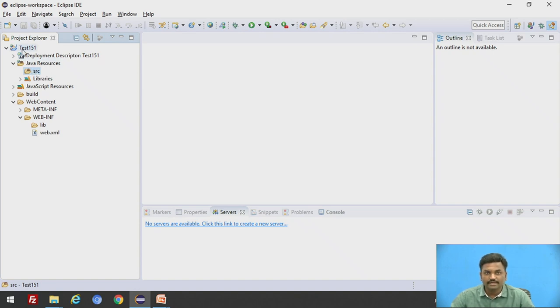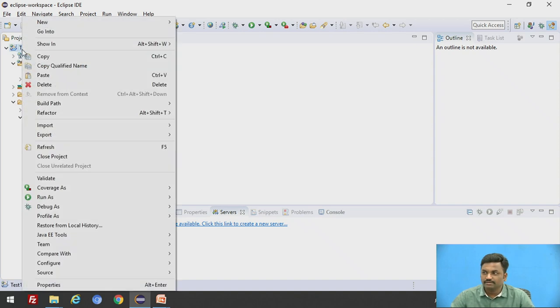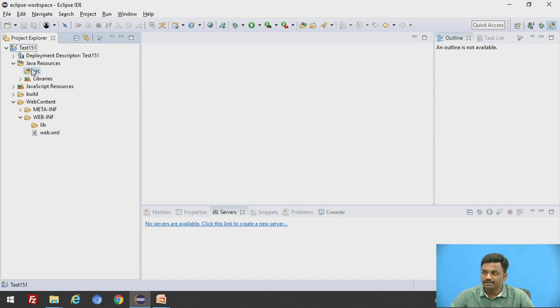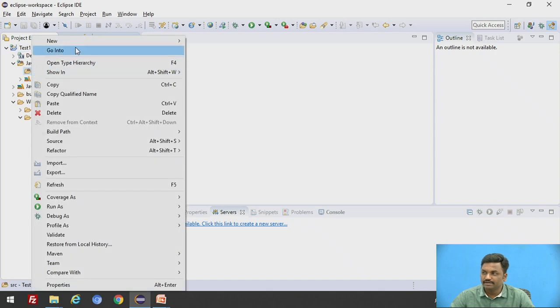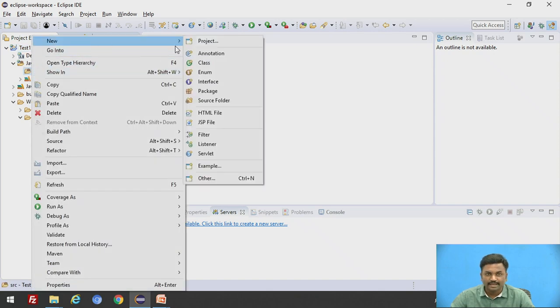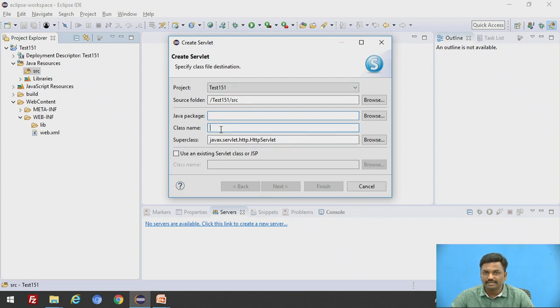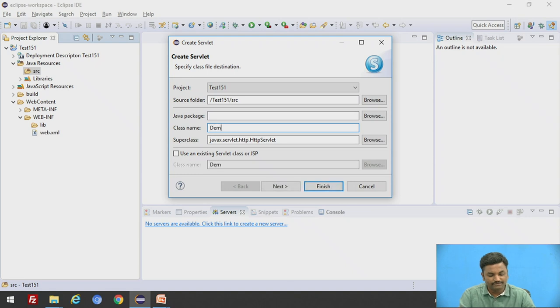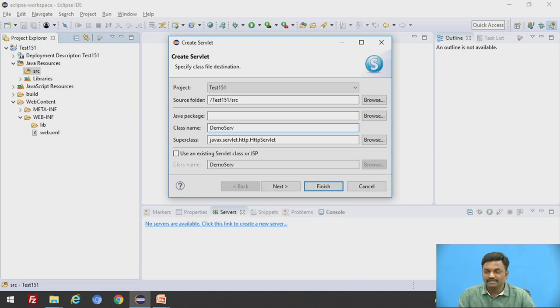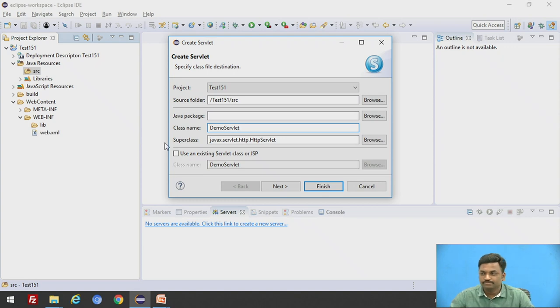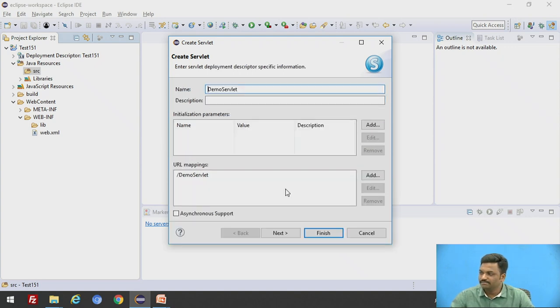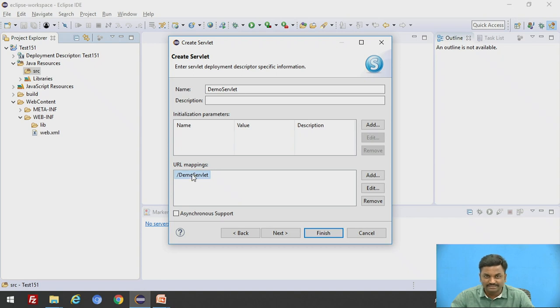Now click on project, this particular source file, new, I will select a file called servlet. So this window will come, here you have to type your servlet name. What will be my class name? I will give it as demo servlet, which we have given in the previous video. Same file name I am using. Then click next. Here there is a URL mapping, slash demo servlet, remember this.